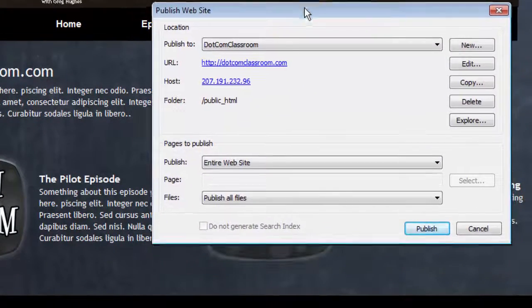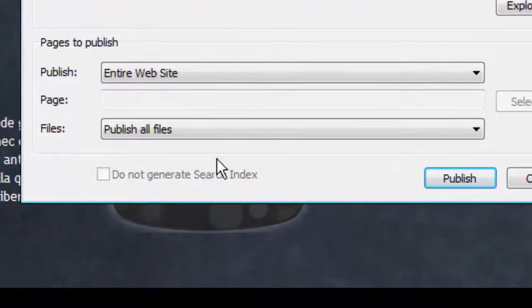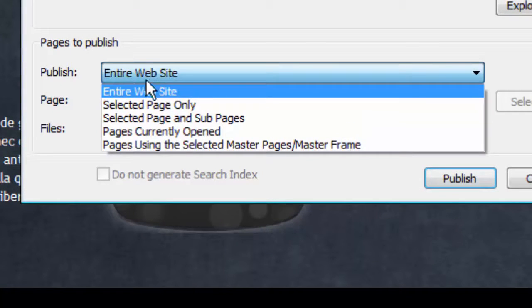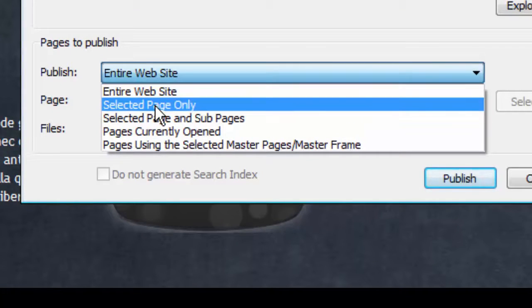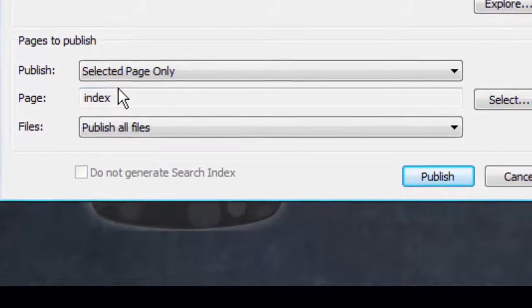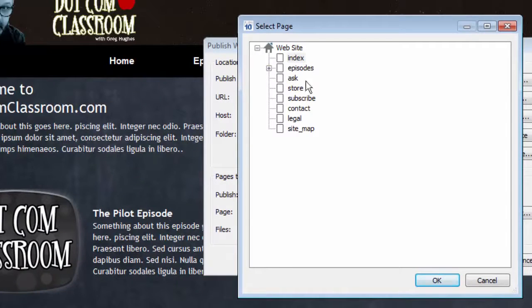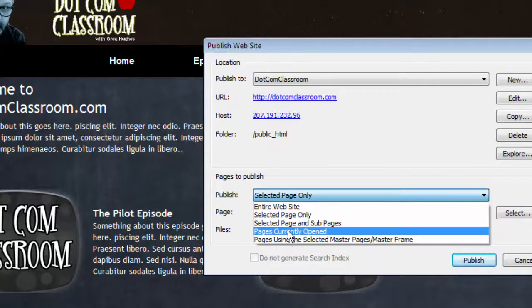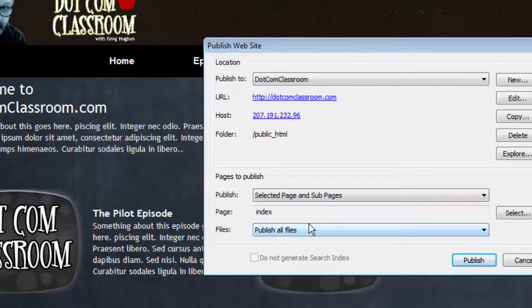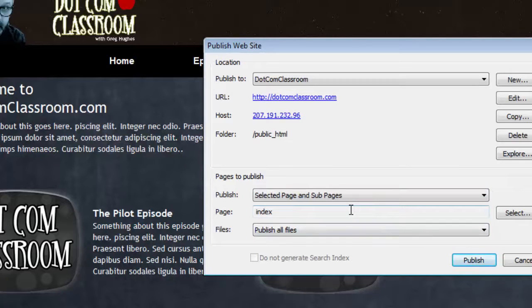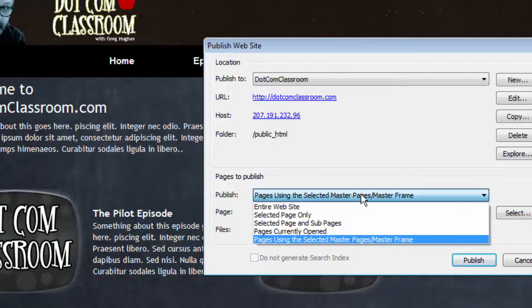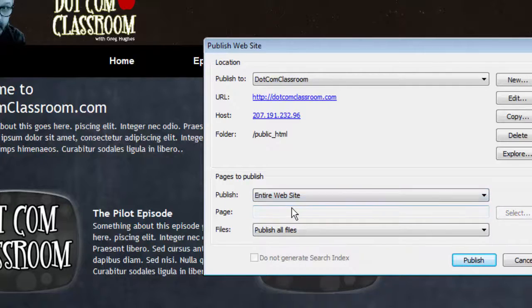Now, let me talk to you a little bit about some of these options you have on what to publish. You don't always want to publish the entire website. Sometimes you'll only want to publish the page you're working on or a selected page. For example, I can select a page from my site manager by going to select and pick a page that I want to publish. Or I can select the page that's currently open, which is the index page. I can also just publish pages that have subpages or pages that happen to be using master page objects.